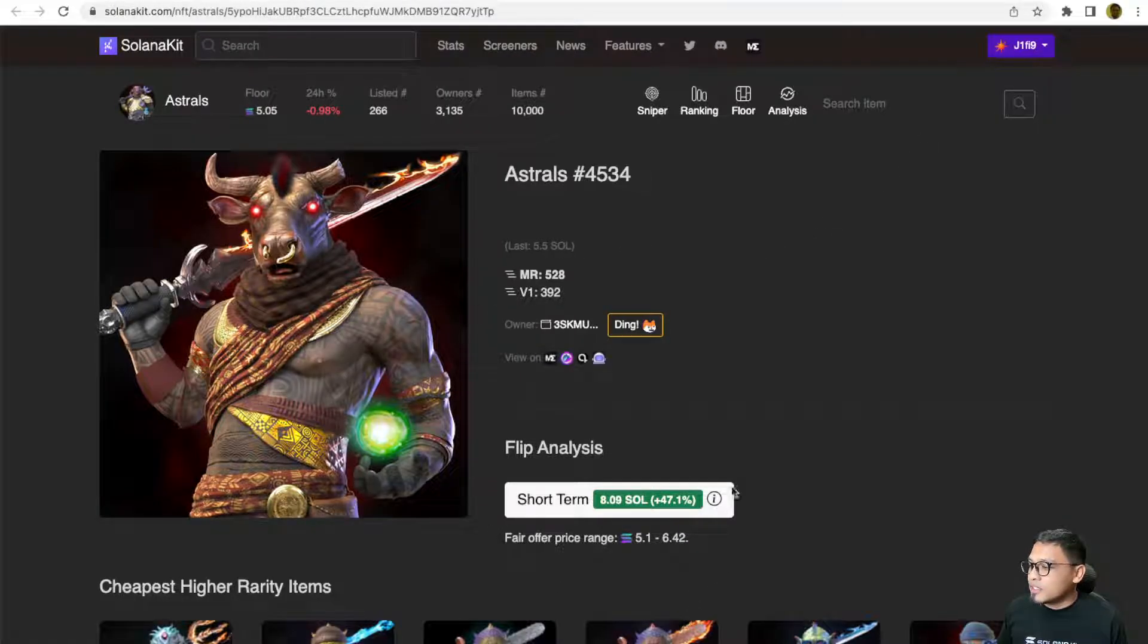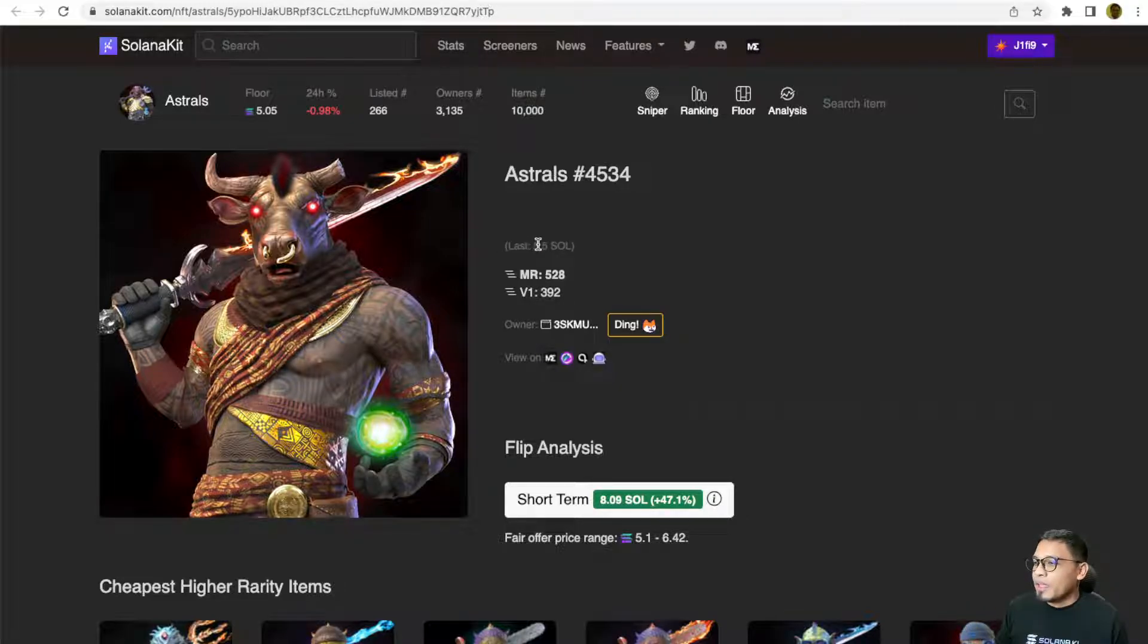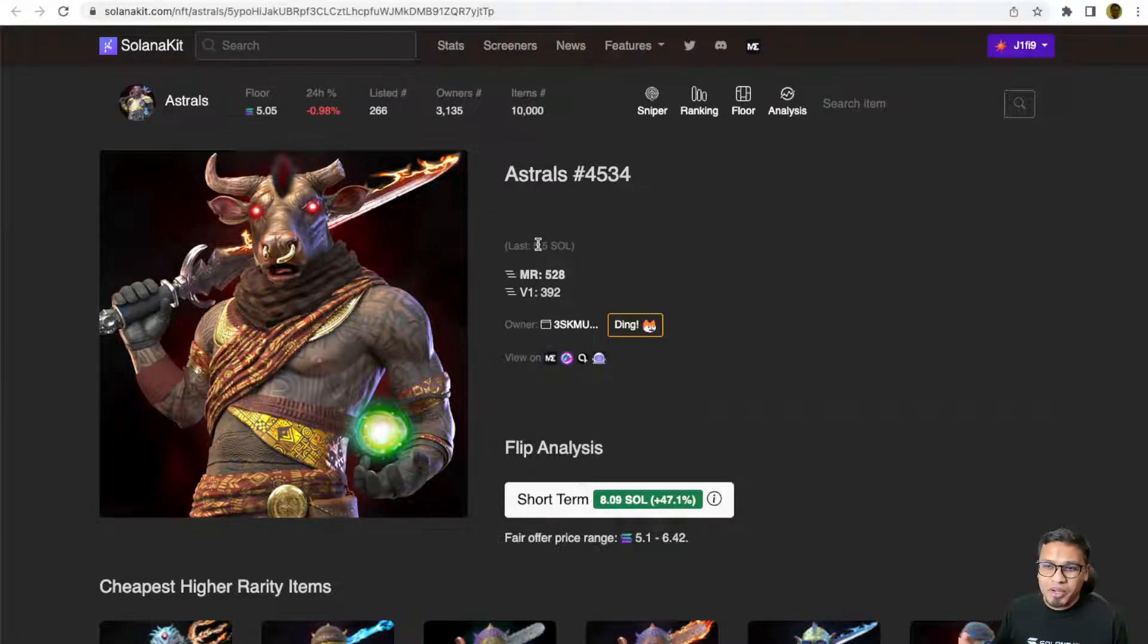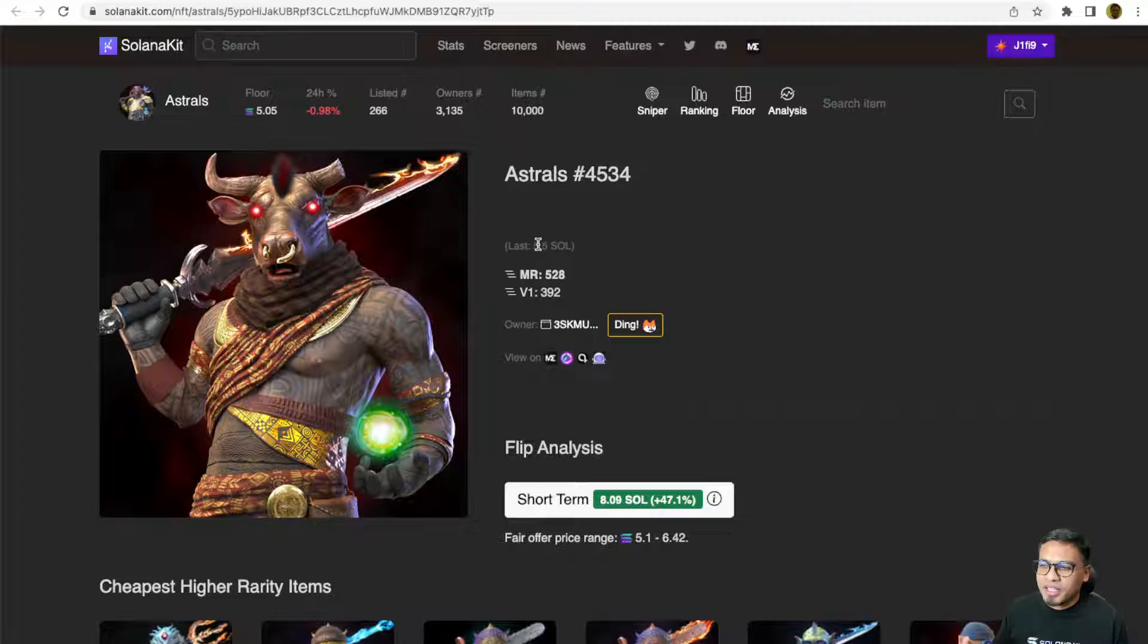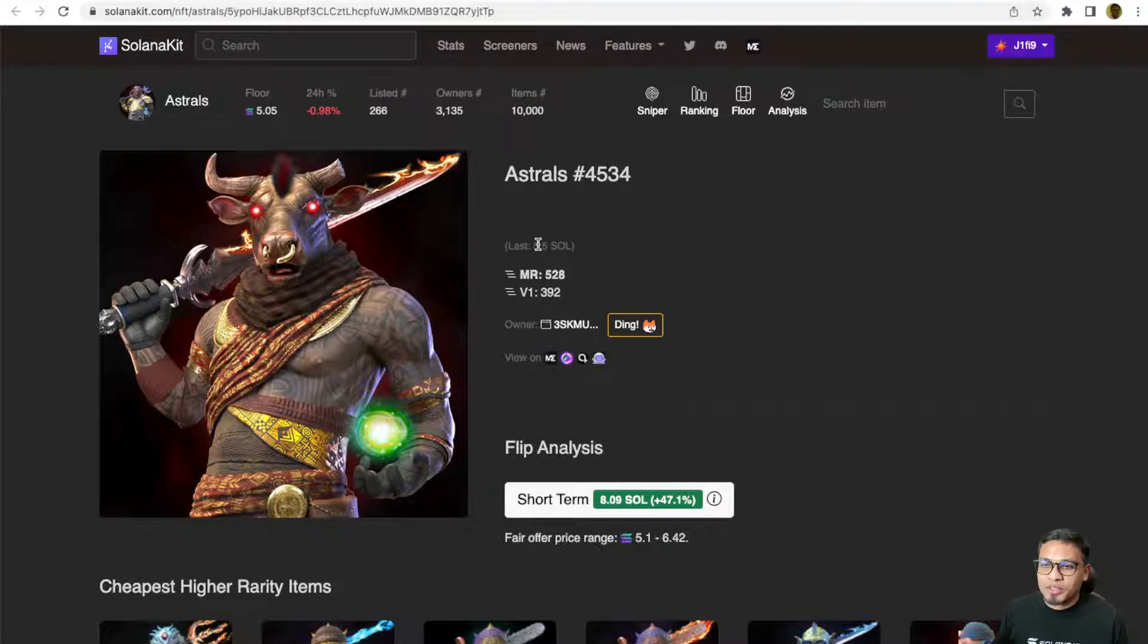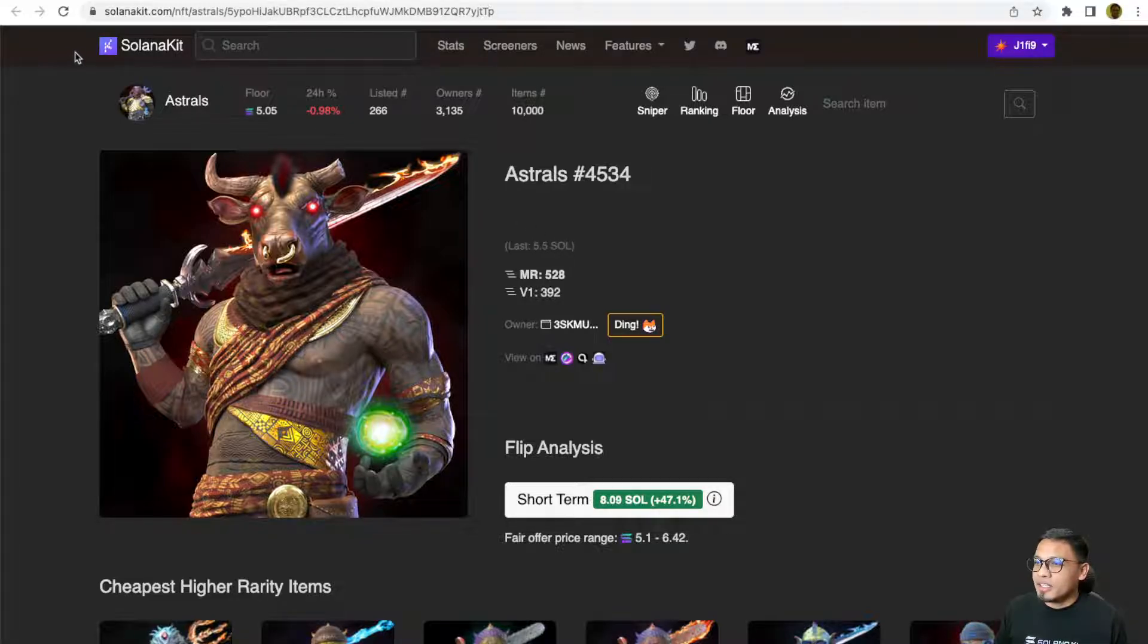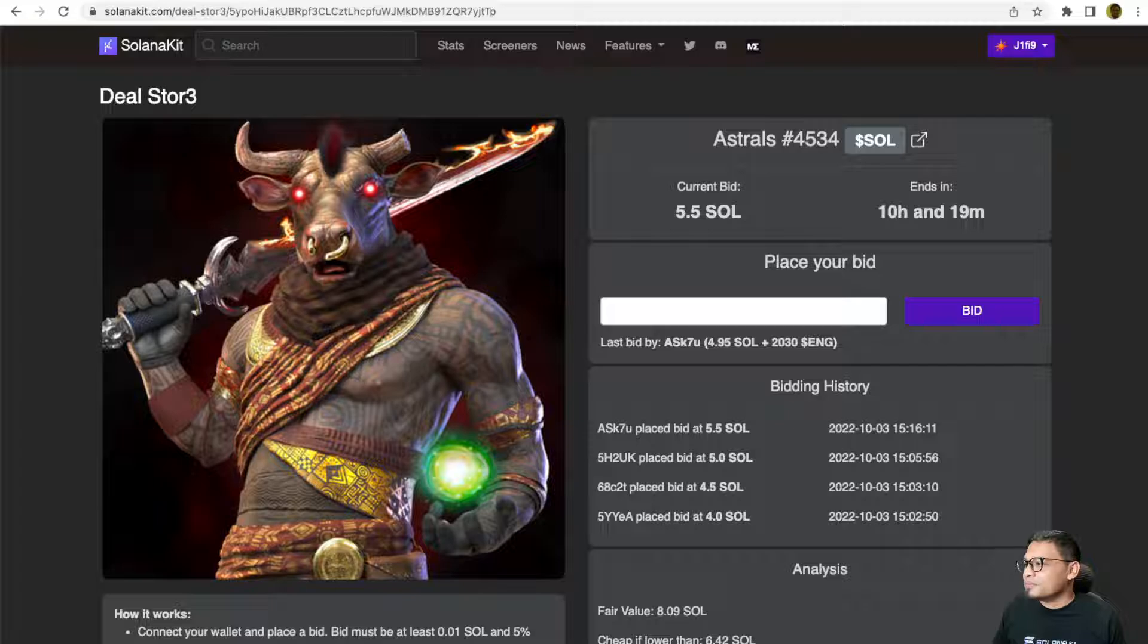You can see the flip analysis section of the items that are currently open for bidding. Solanakit has a snipe bot that is used by the internal team. So whenever the team's sniper actually snipes undervalued NFTs, they are auctioning it to the builders, they are auctioning it to the holders. And you can still get it for cheap if someone else is not interested in the items that you are bidding.